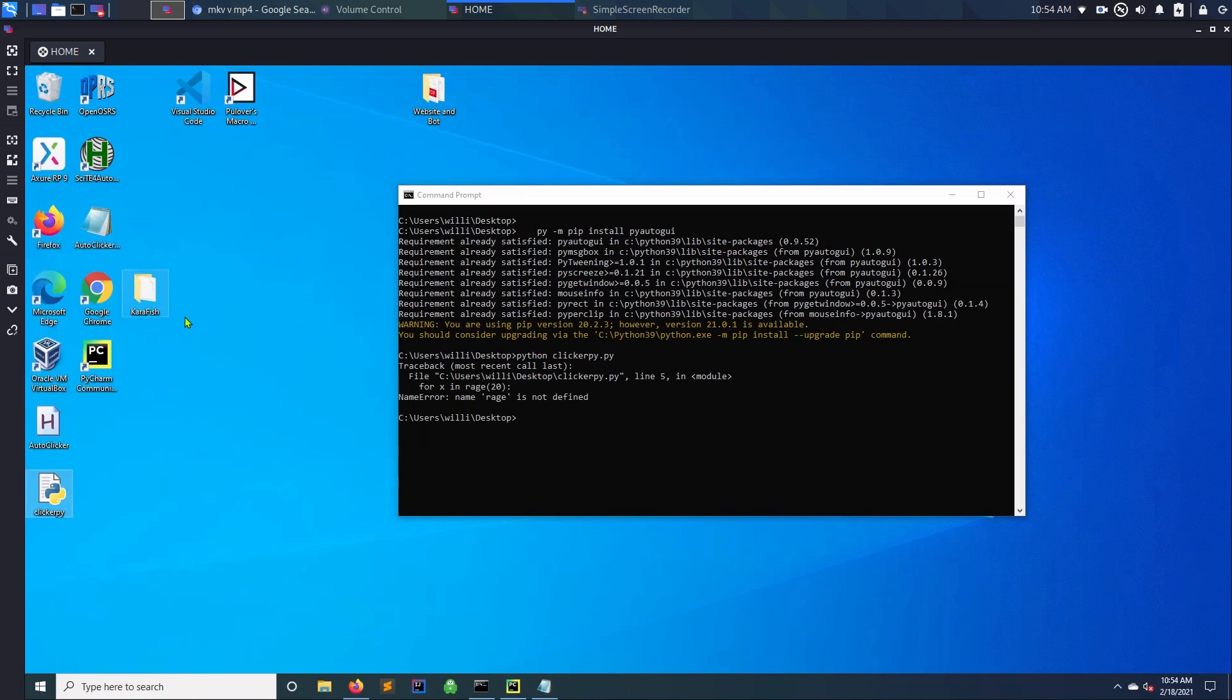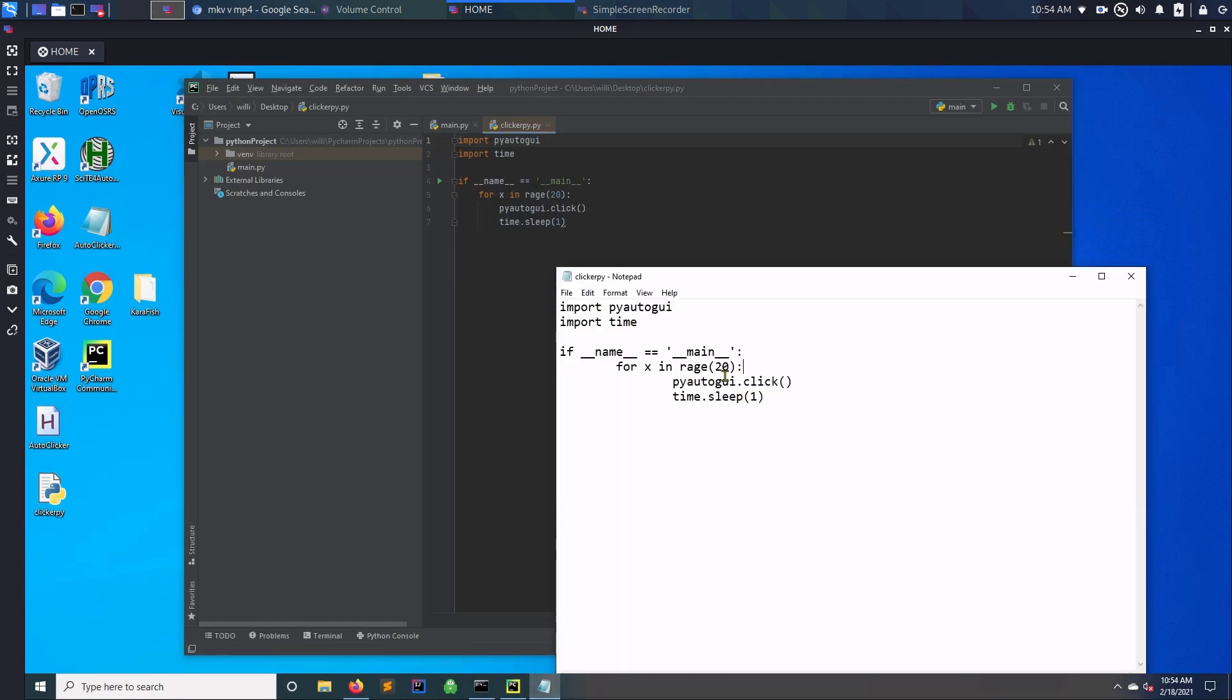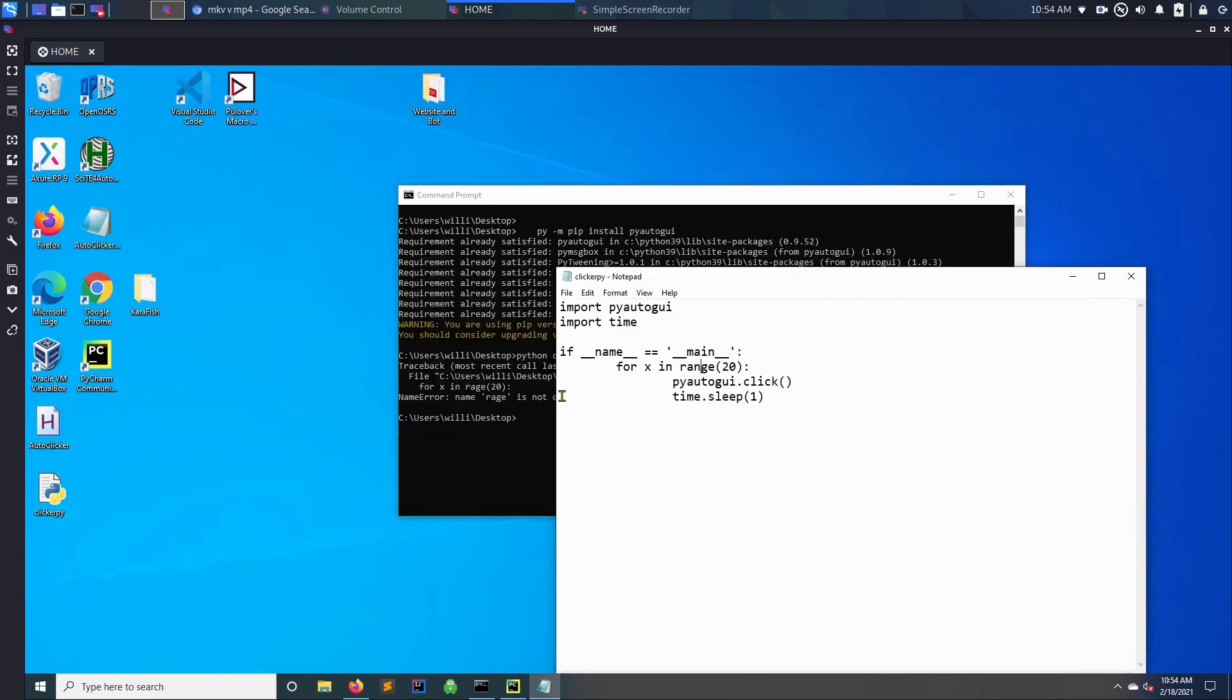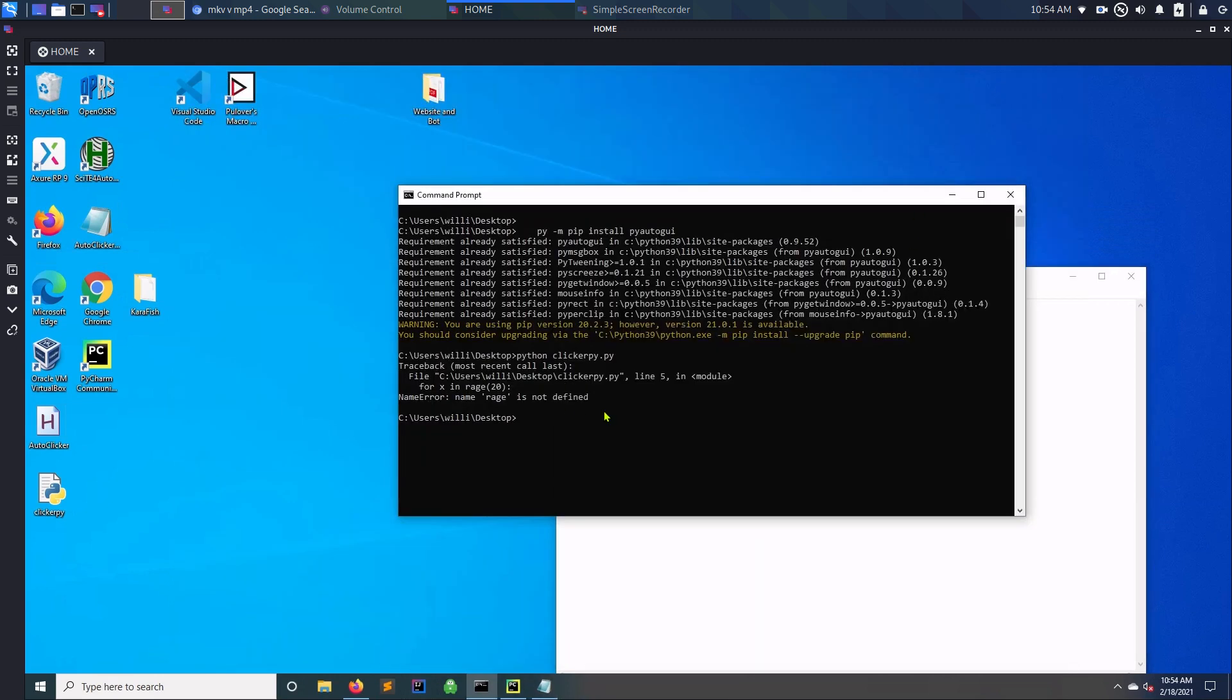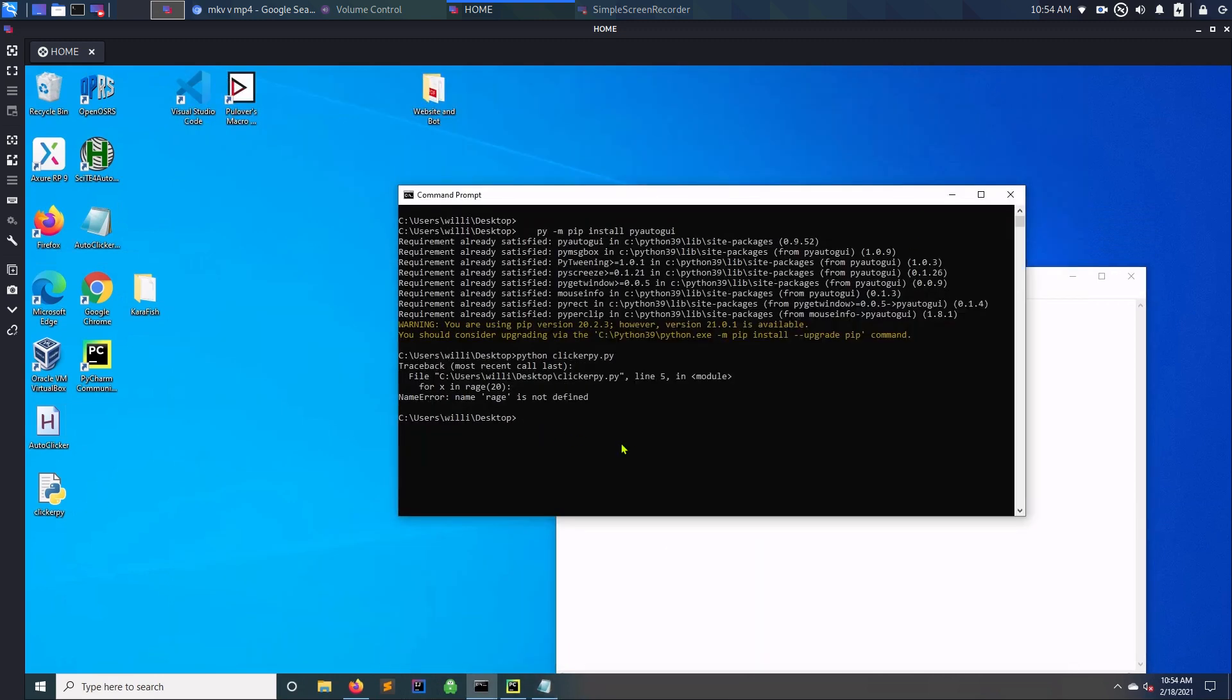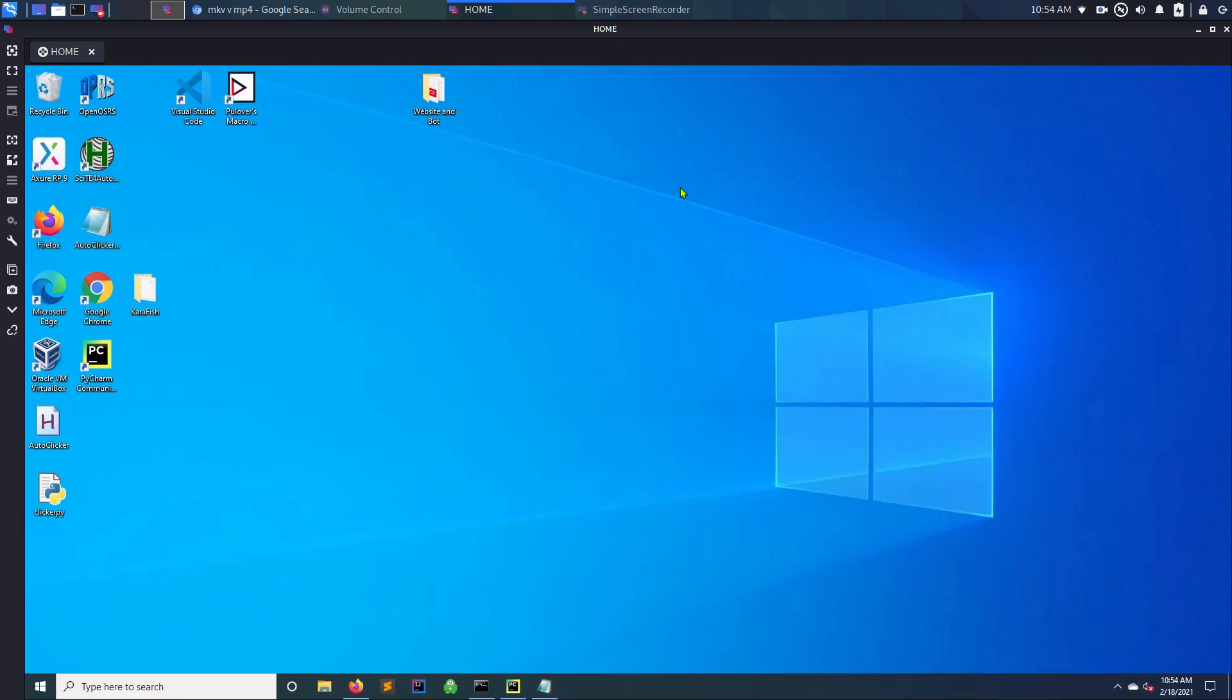Of course I put rage instead of range. Actually I have it right here, let's try it again. Make sure it's saved.